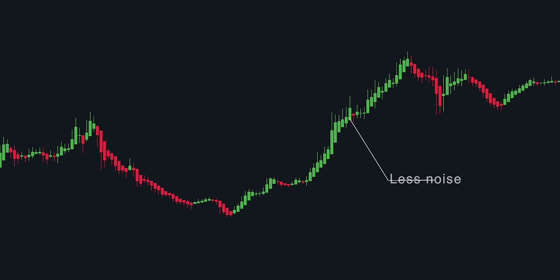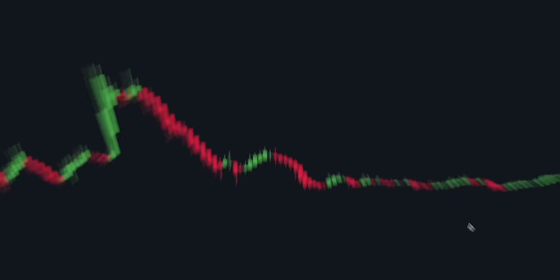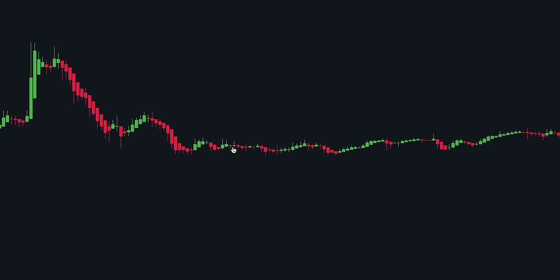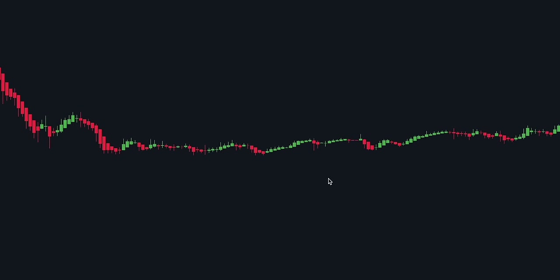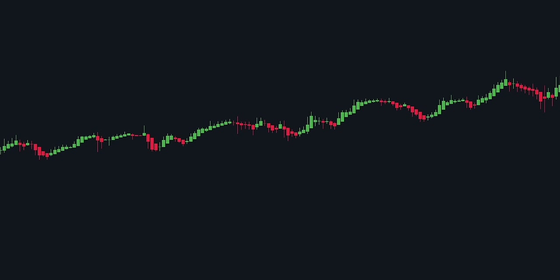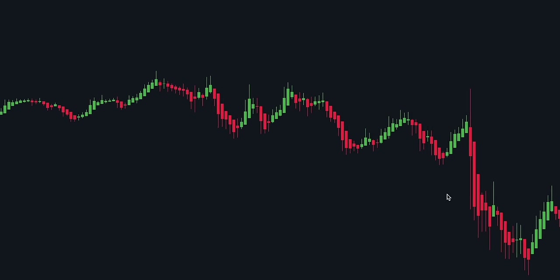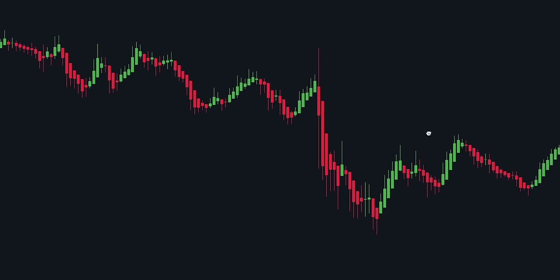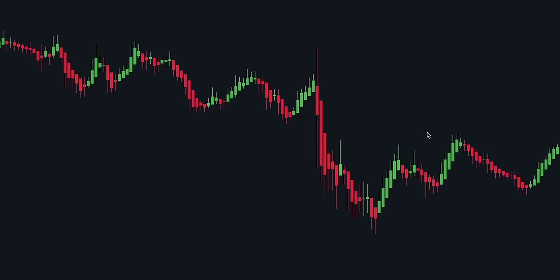While Heiken Ashi candlesticks are excellent at clearly indicating a trend, they have a major limitation that hinders their full potential. The issue lies in the fact that Heiken Ashi candlesticks do not display the actual close of the candlestick. In addition, Heiken Ashi candlesticks may deliver imprecise market analysis when the market experiences low volatility or choppiness, which implies that the smoothing effect could lead us to overlook crucial price movements.